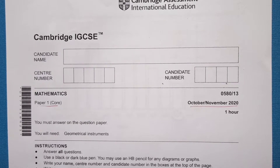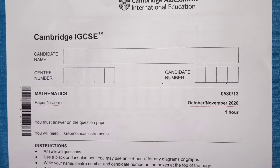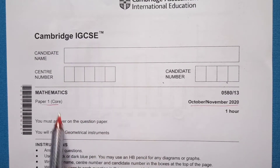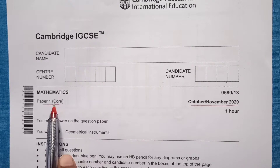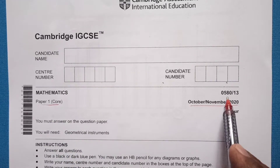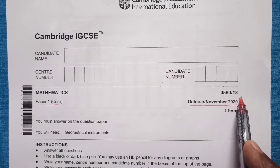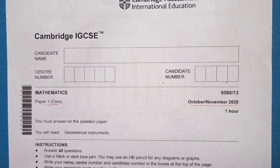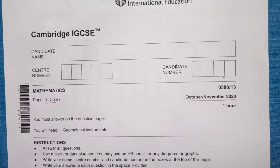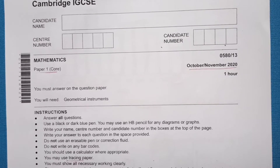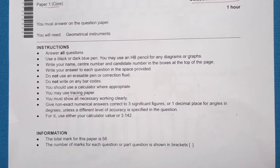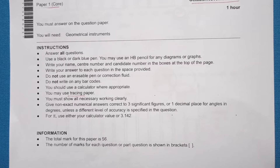Hello guys, welcome back to my channel. This is IGCSE paper for core students, paper 1, 0580/13, October/November 2020. In the first video we covered questions 1 to 12. In this video I will do the remaining questions.